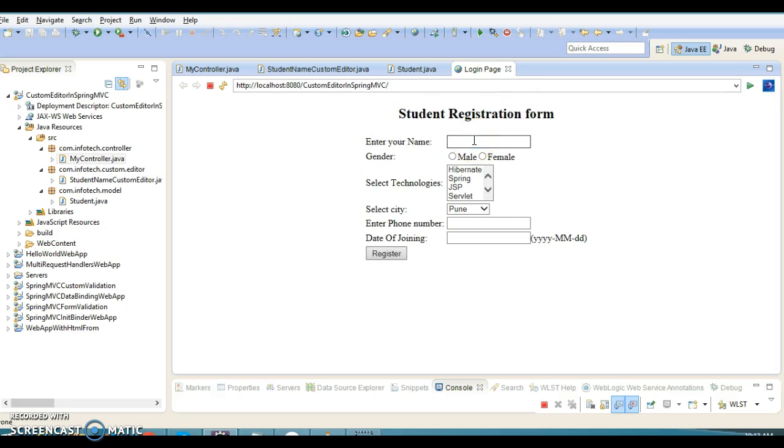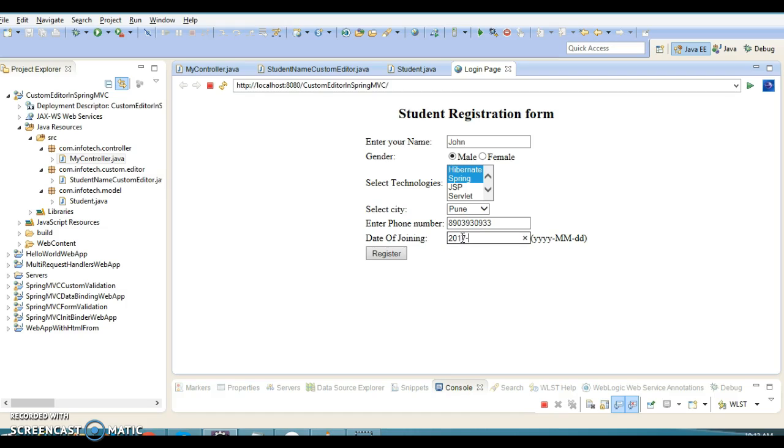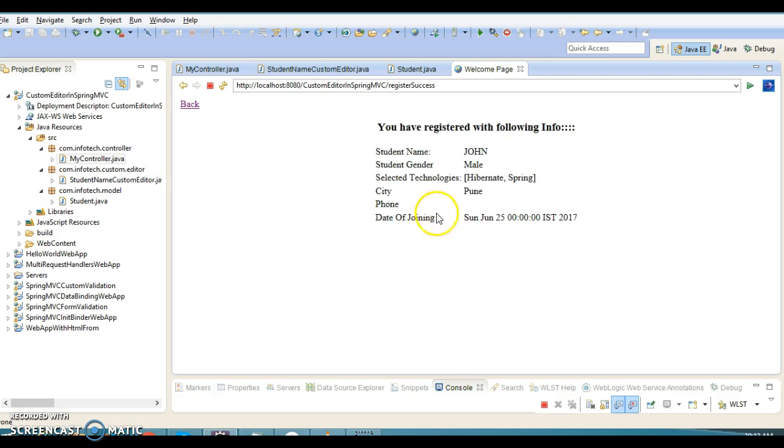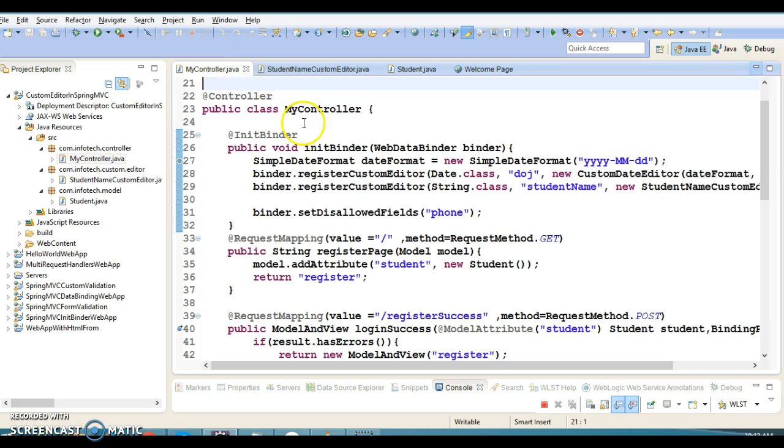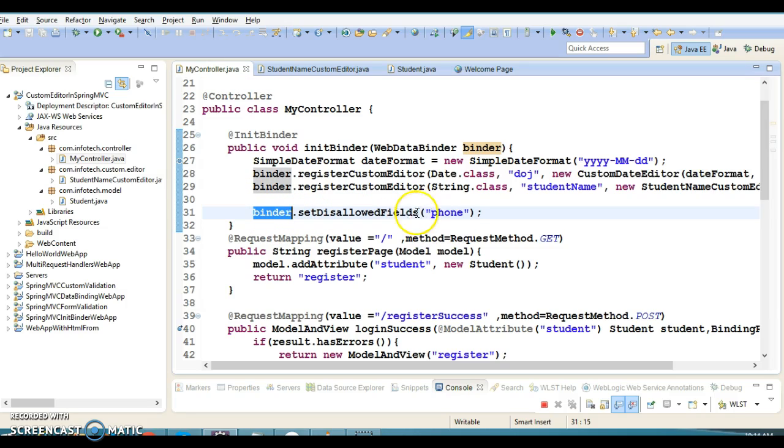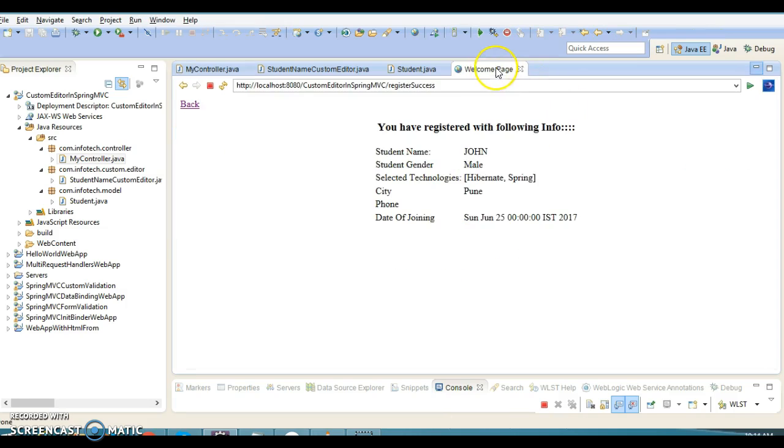Let's say the name is John, male, select these two technologies, specify some phone number, and give today's date 2017. If I click submit, the date is not displayed because I've written binder.setAllowedFields and listed phone, so data binding will not be performed for the phone field. That's why we're not getting phone here.